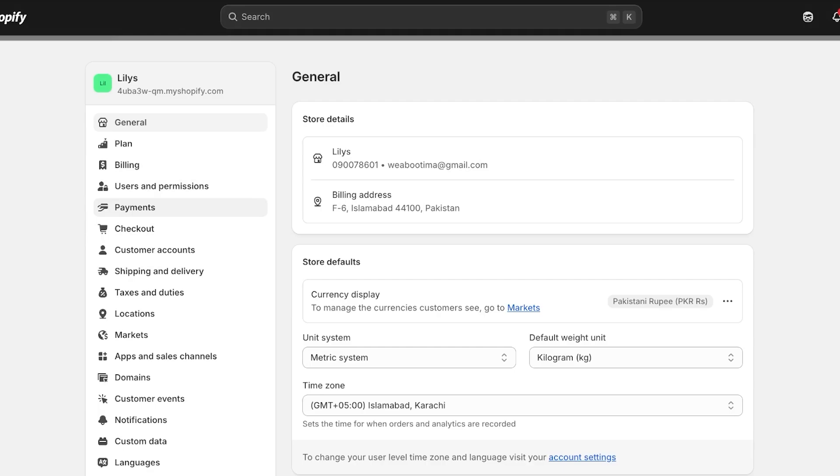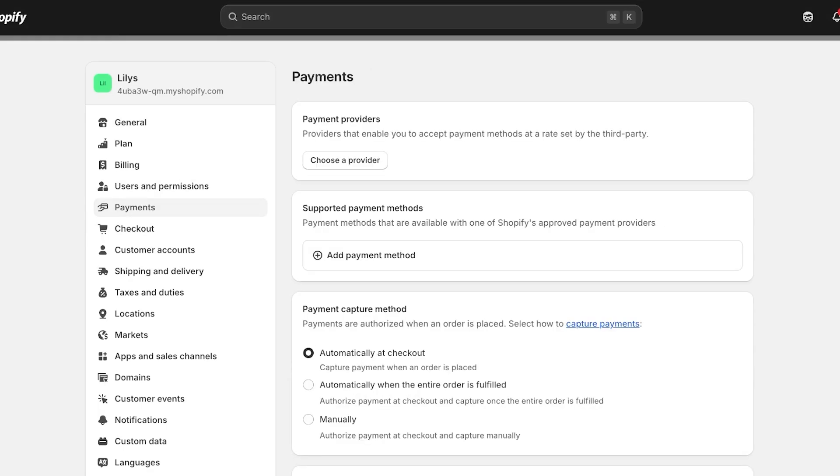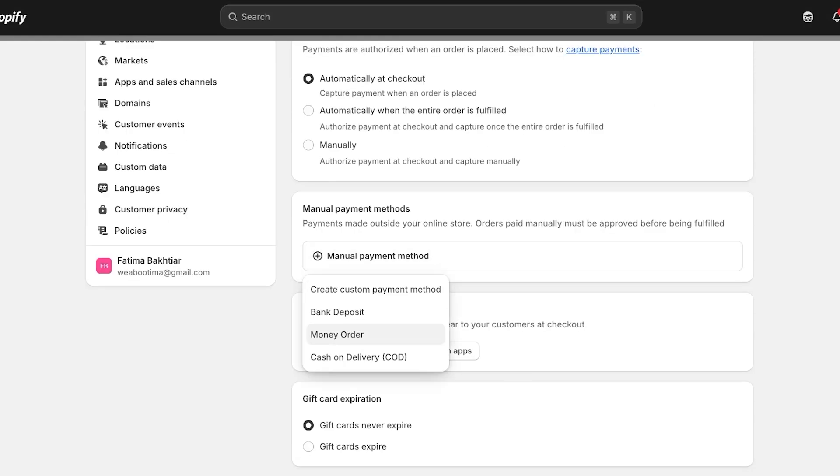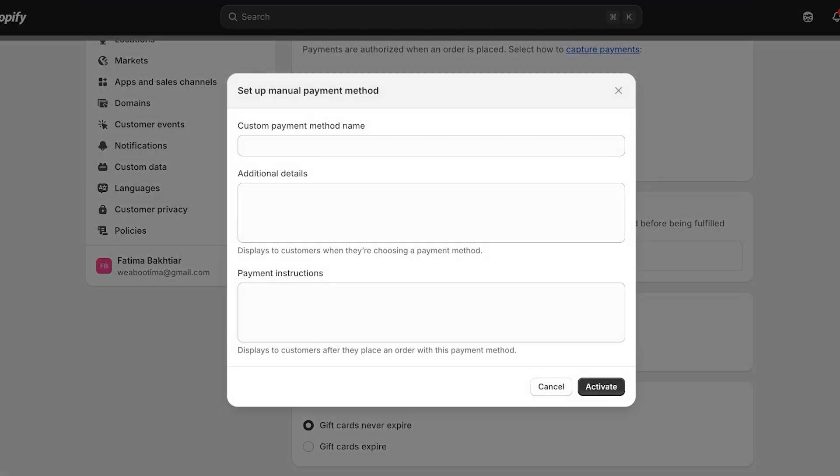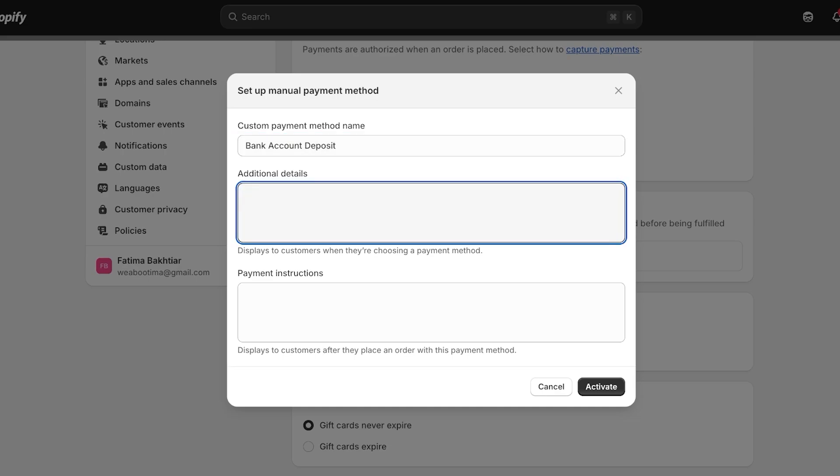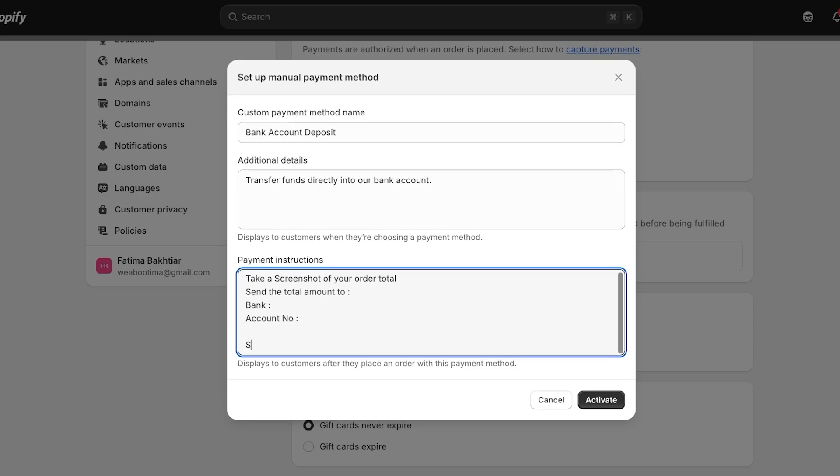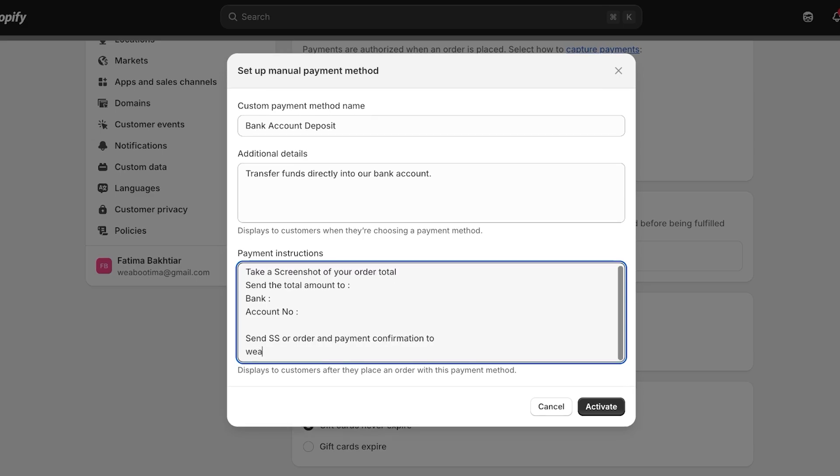If you want to add a manual payment method where you have your bank details in your Shopify store checkout that are not directly embedded in your payment processor, you can go into Payments, scroll down and add a manual payment method. Let's say this is going to be a custom payment method which is going to be Bank Account Deposit. I'm going to add additional details: 'Pay or transfer funds directly into our bank account.' We're going to add our payment instructions: 'Take a screenshot of your order total, send the total amount to whatever bank it is,' you're going to add bank account number or any other information.